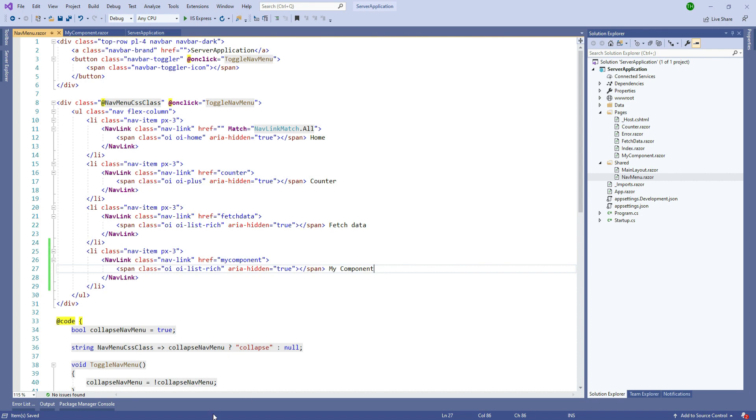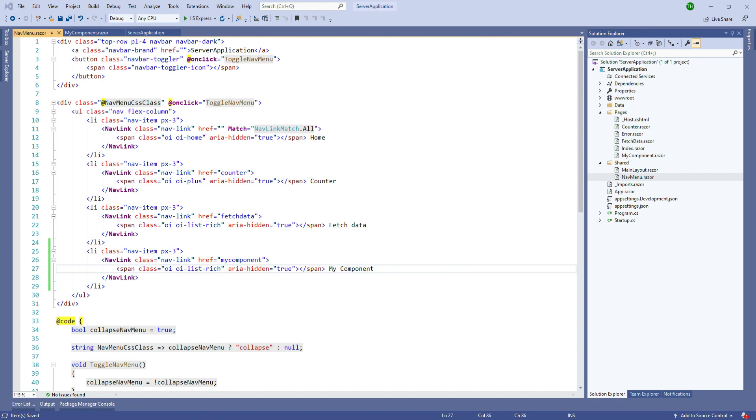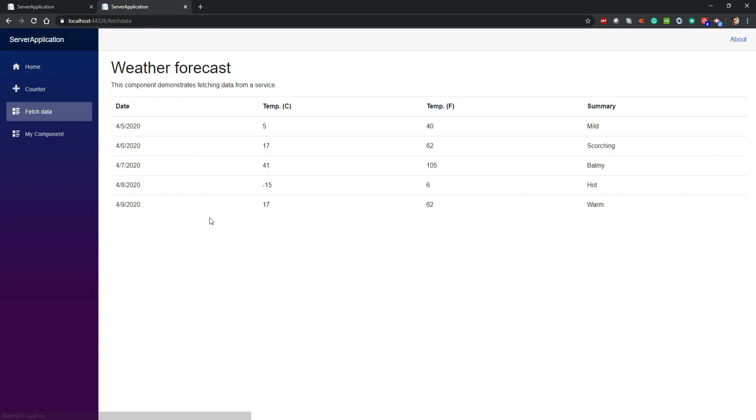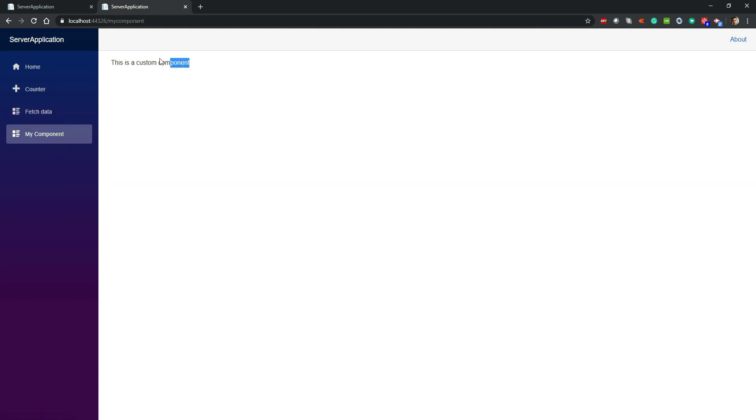That's the coding which we need to do. Then we will go back to the browser and simply refresh it. Now here we can see that our menu item has been added. We will click on it and we can see that our custom component is loaded.